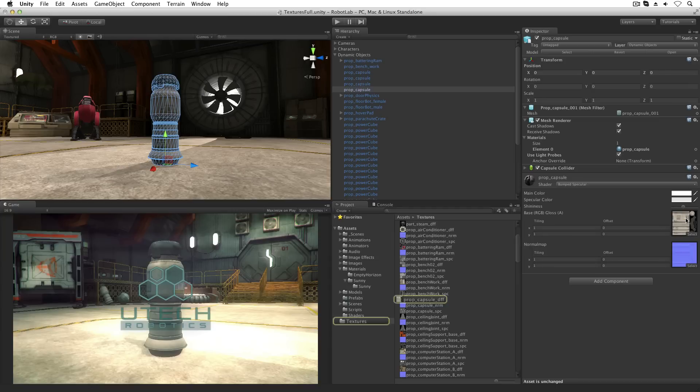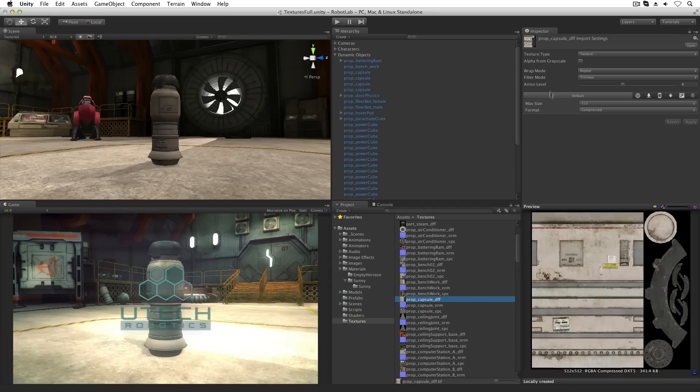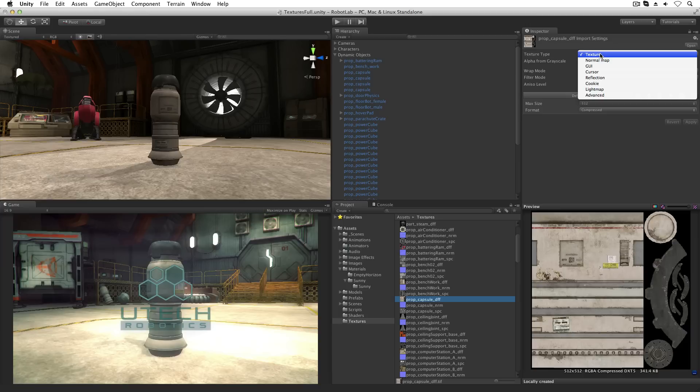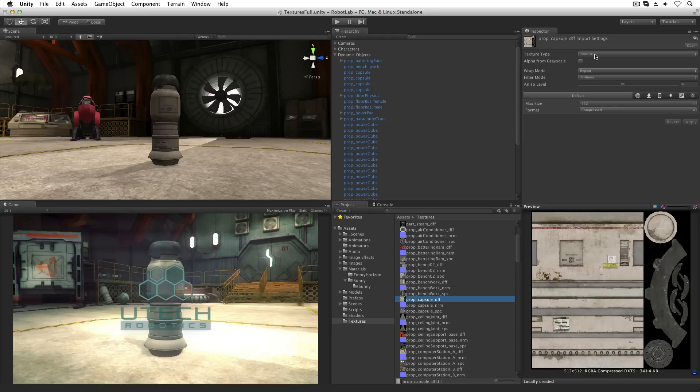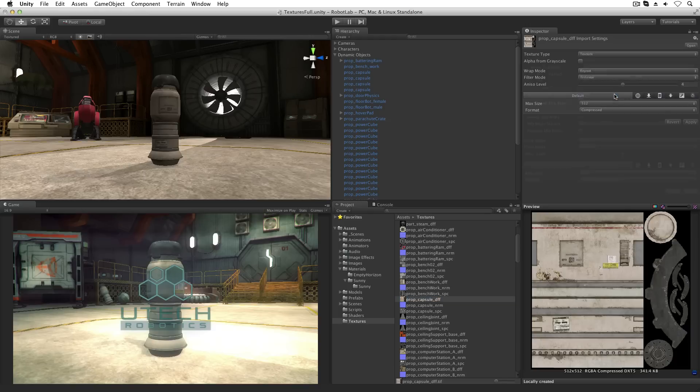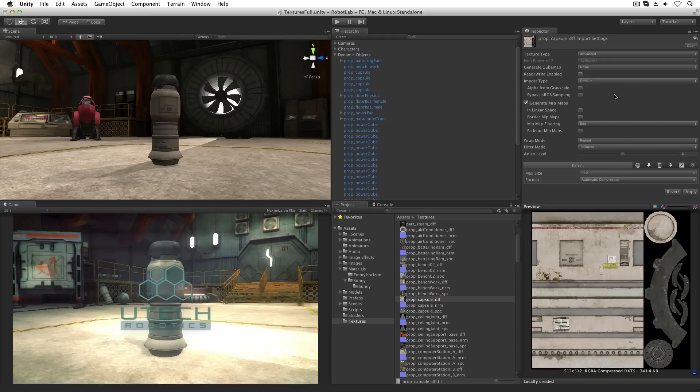A texture file should be assigned import settings in the texture importer. The texture type property contains a list of presets. These limit the number of editable properties available in the texture importer based on the intended use for the image. The default is texture.